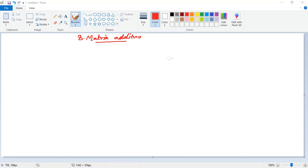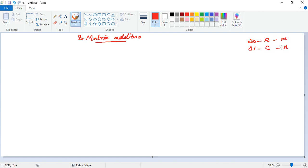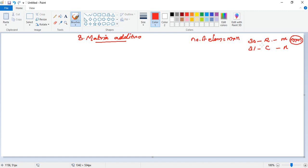Matrix addition. Let's have our memory starting from location 30 for number of rows and location 31 for number of columns. So we are planning to have a matrix addition of order m by n. The number of elements in this matrix will be m into n, so we need to bring m and n to A and B then perform multiplication.